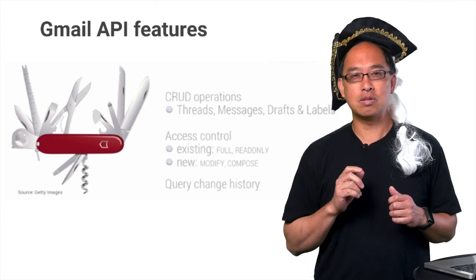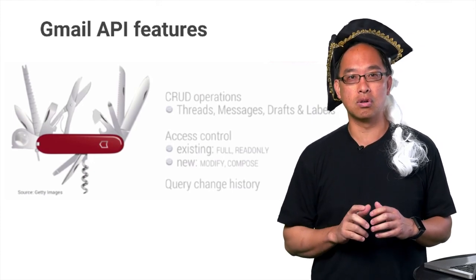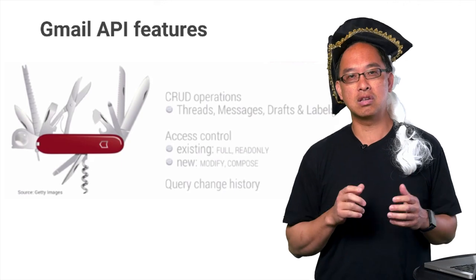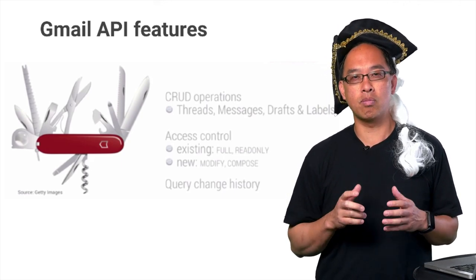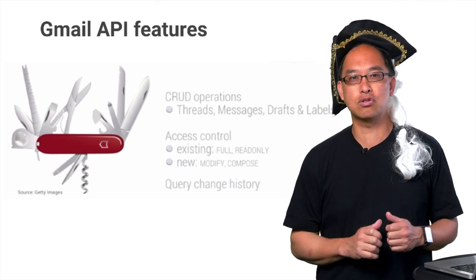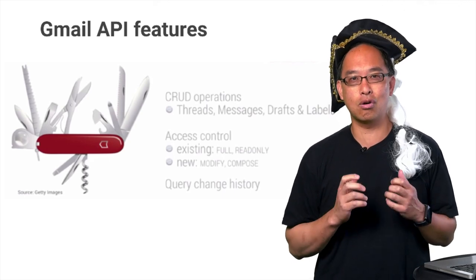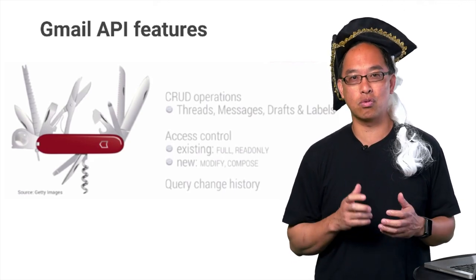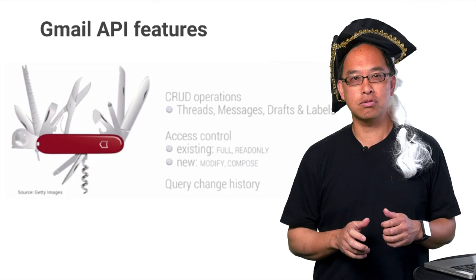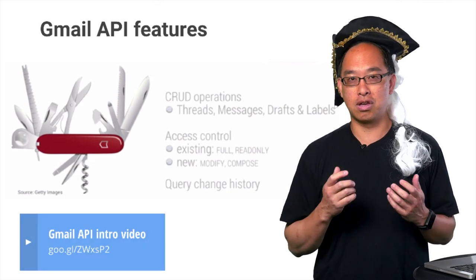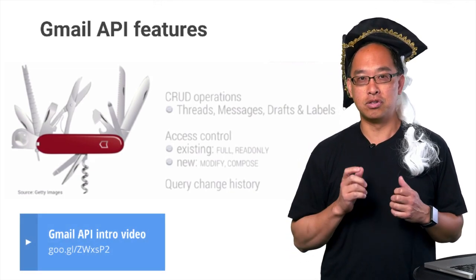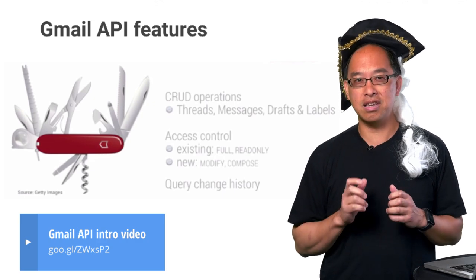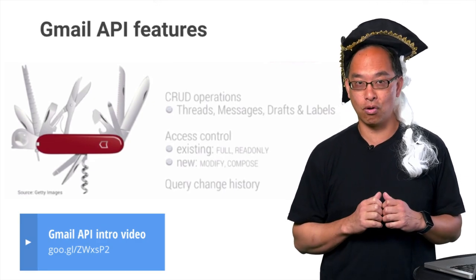Besides basic message management and granular access control, the API can process drafts, threads, labels, and folders, as well as perform admin functionality such as mass user migration, all without needing to write lower-level code such as raw sockets with internet protocols. Google users also expect search, so the API's got that too. Check out the clip from the Gmail API launch video to get an idea of what kind of queries you can perform.